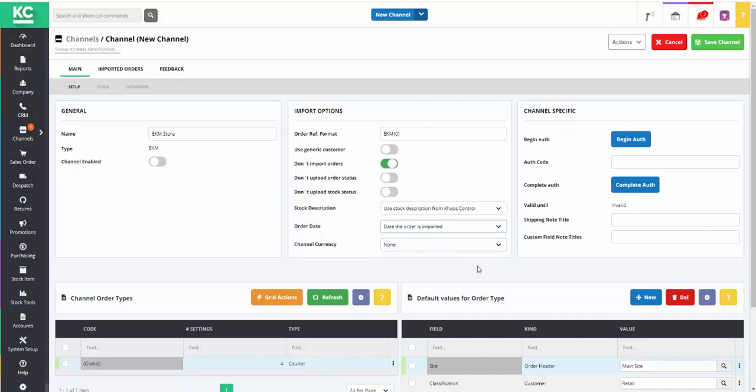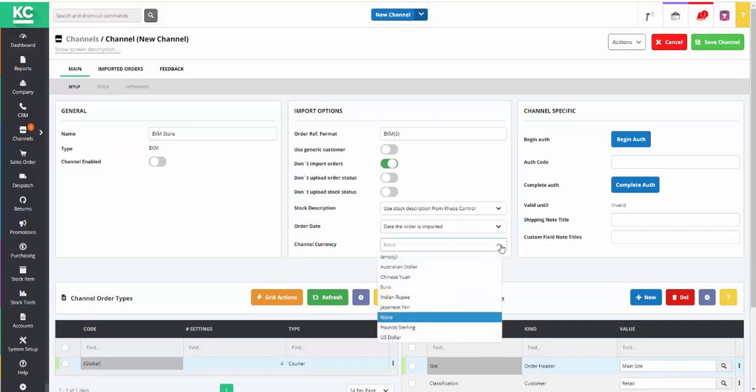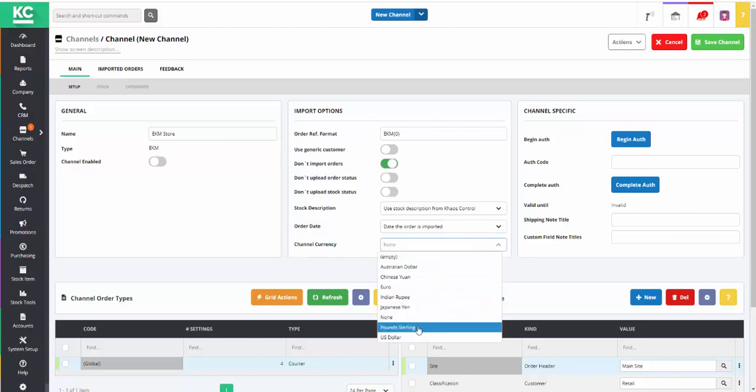For overseas marketplaces, it's possible to specify a channel currency, but as ours is a UK site, we're going to select Pound Sterling.